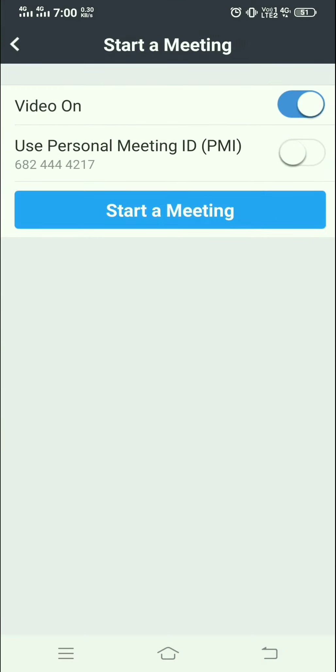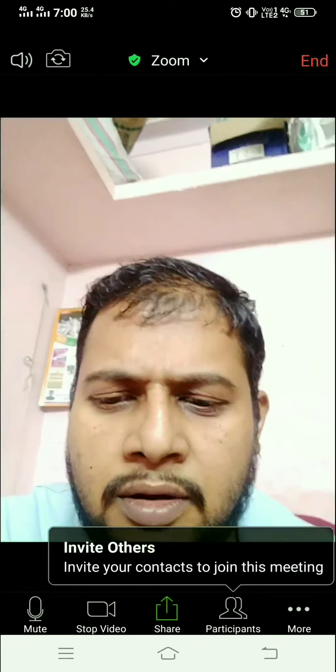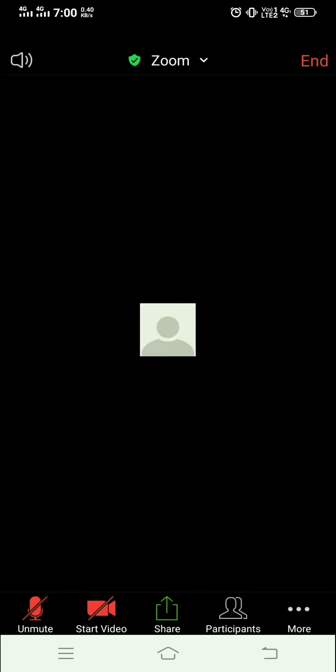I click on New Meeting and then click Start Meeting. It shows five options: Unmute or Mute the mic, Start or Hide the video, and Share Contents.